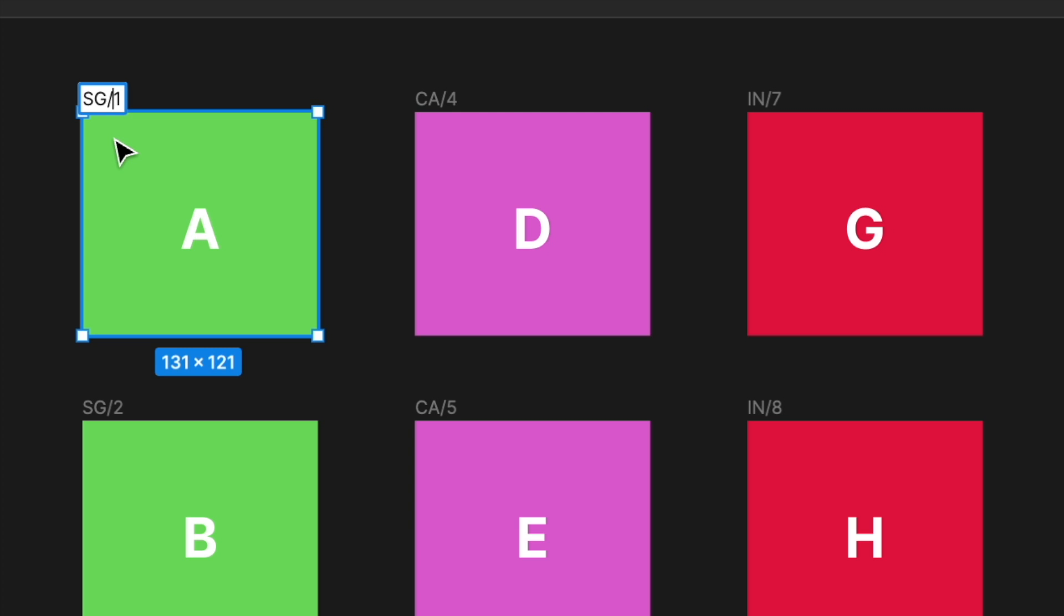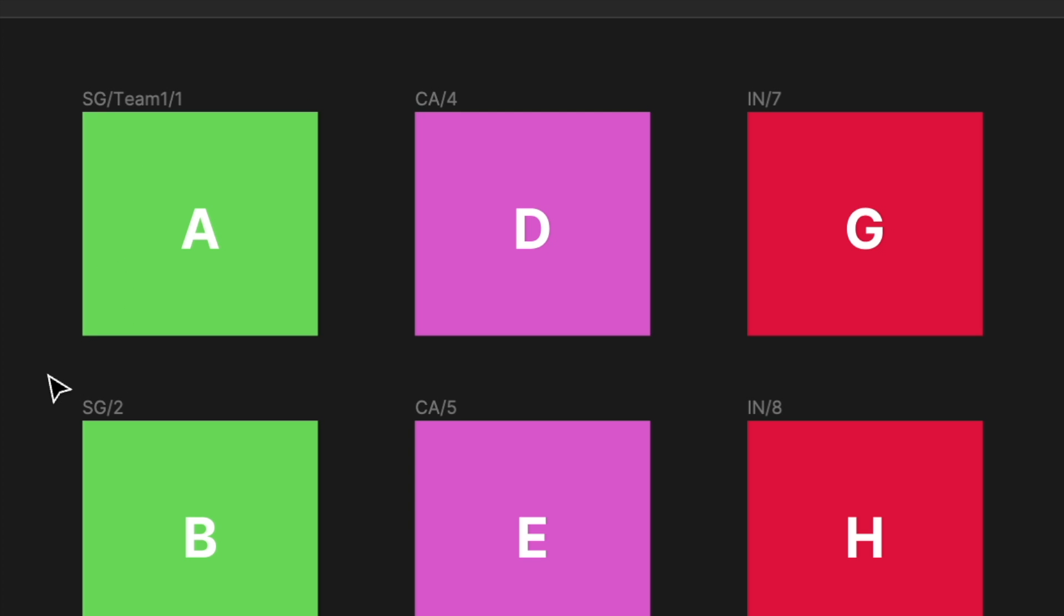and then add another slash in front of the visual. So SG would be your main folder name. And then for example, I want this visual to go to team 1, organized as team 1's visual. So team 1 slash. So it's going to be SG slash team 1 slash 1.